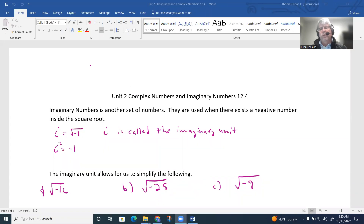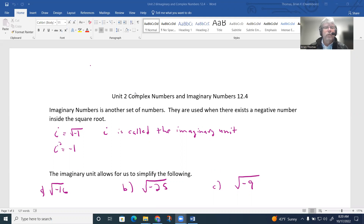Today we're going to work with Lesson 6 in Unit 2 on Complex Numbers and Imaginary Numbers. This comes from Chapter 12, Section 4. So up to this point, we've mainly just talked about what we call real numbers, and today we're going to introduce another set which we refer to as imaginary numbers.